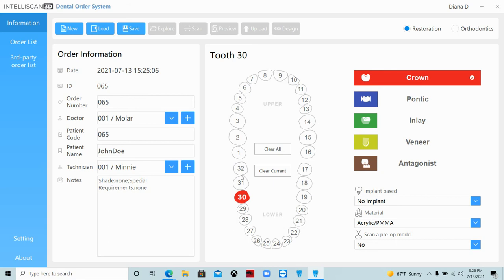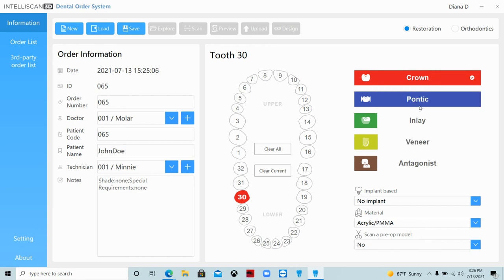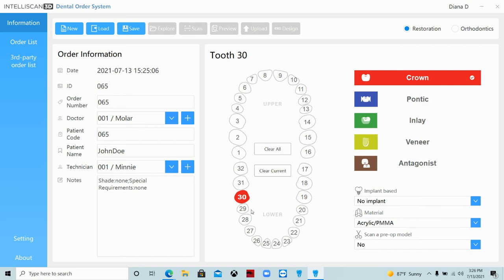You can't save it yet until you choose a tooth number. So you can choose multiple tooth numbers, of course, if it's multiple crowns or a bridge. It automatically defaults to crown. You can change that to a pontic, whatever it is that you're doing at the time. At this point, whatever is blue, highlighted blue, you're able to use.